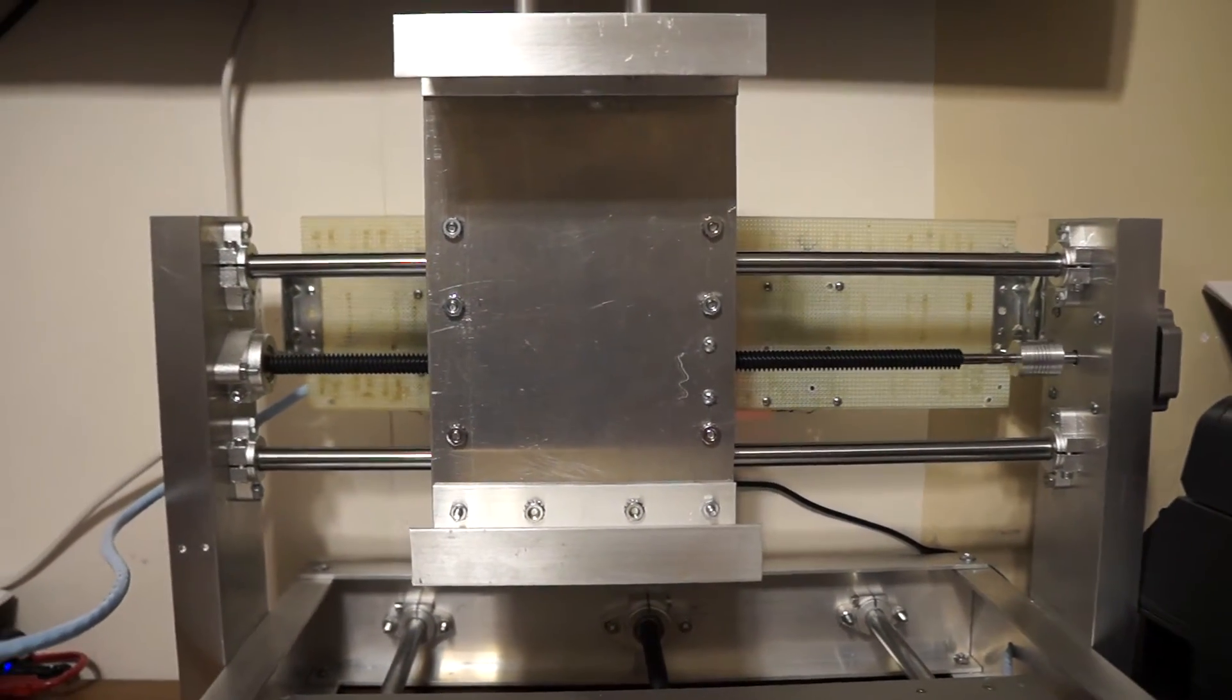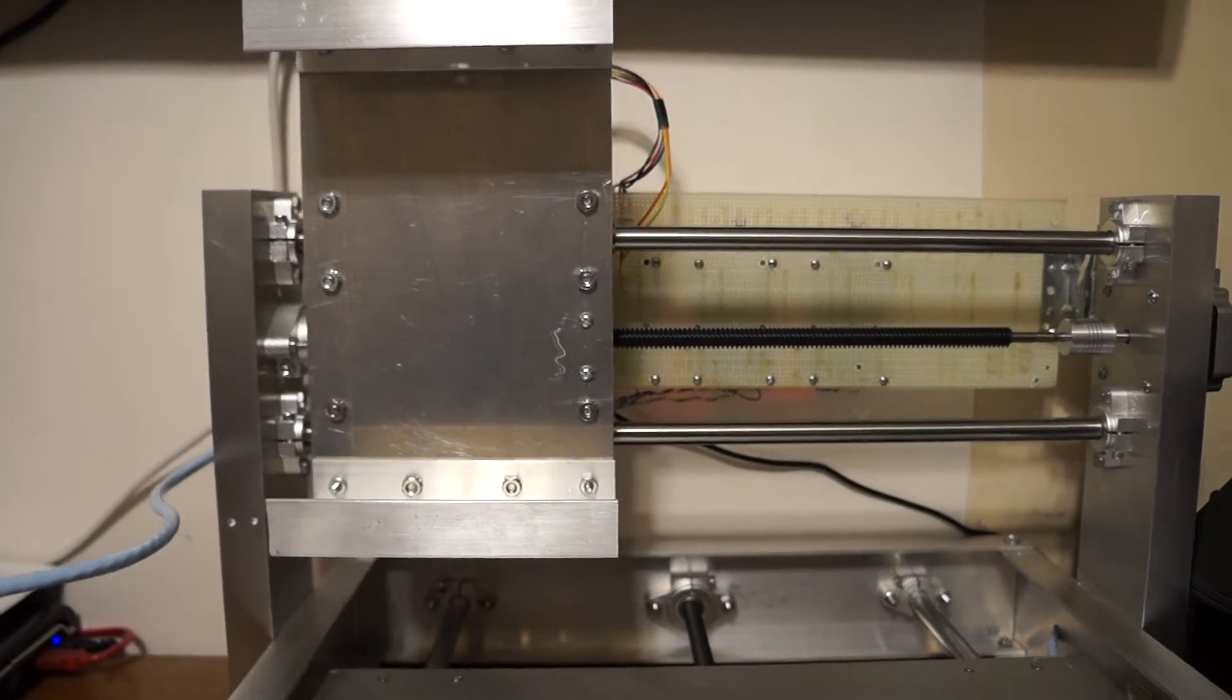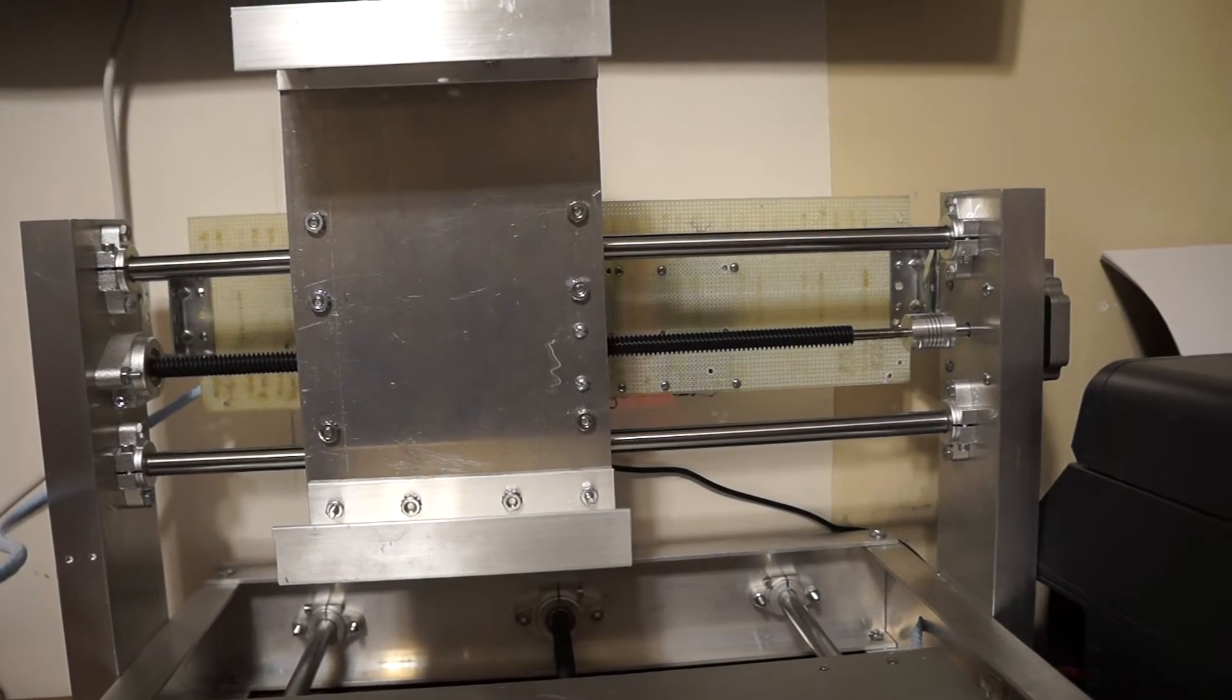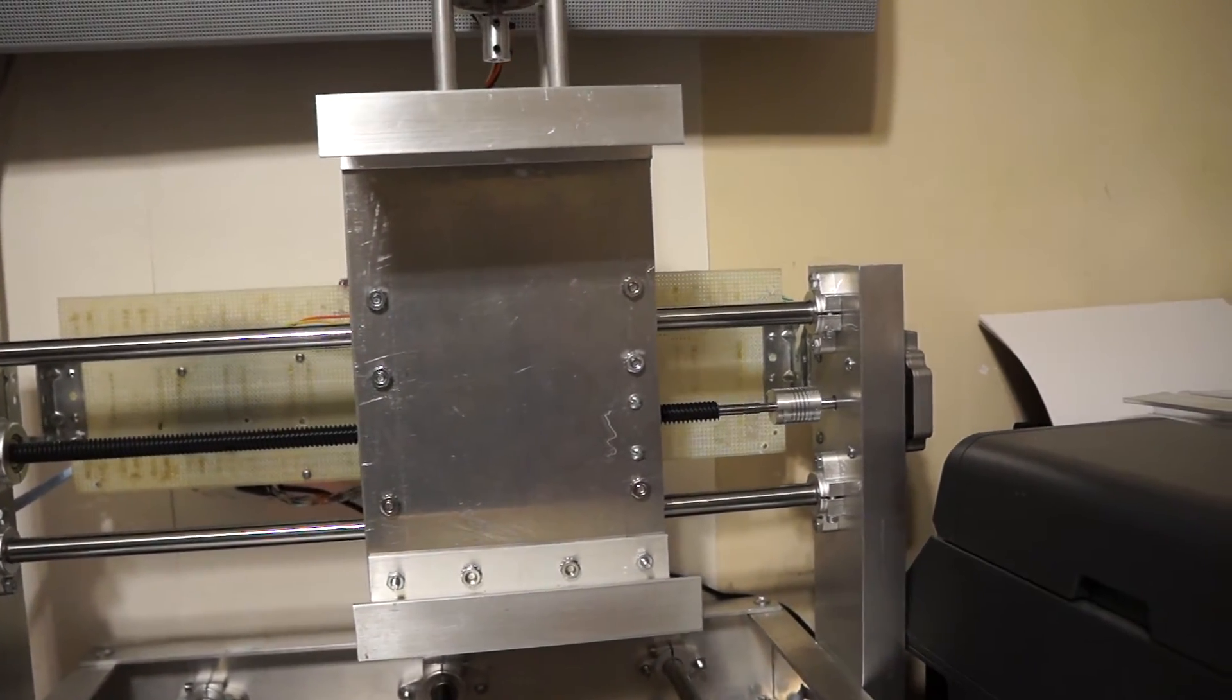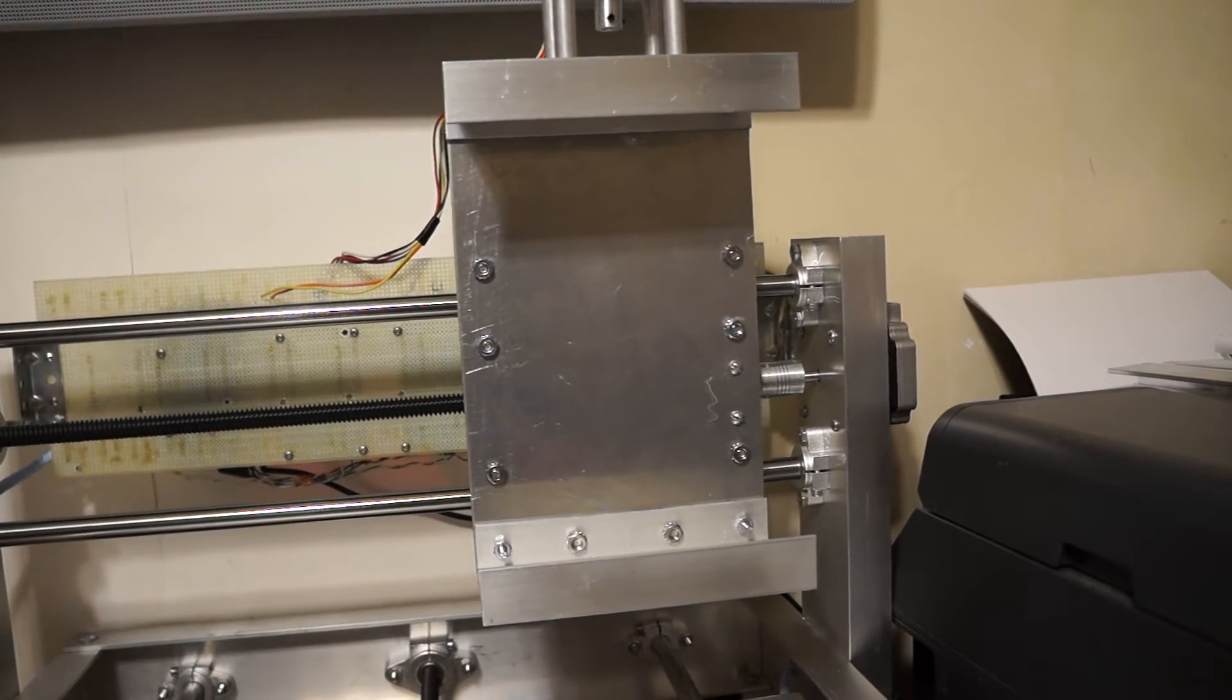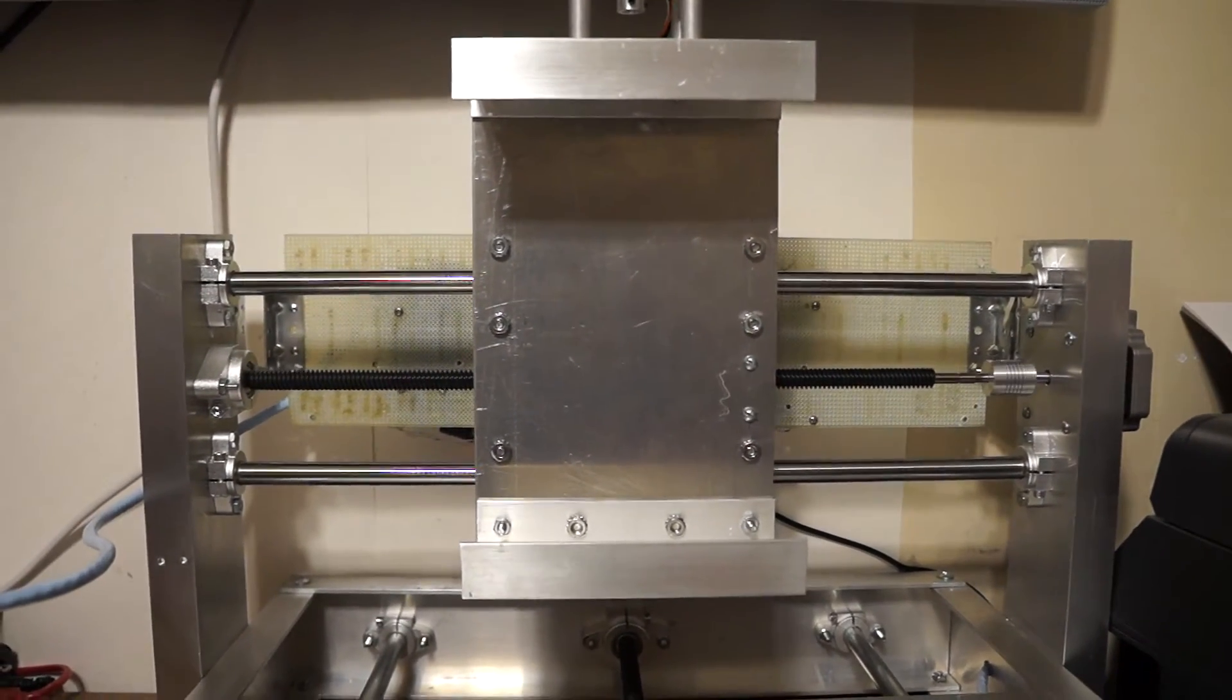Up here we have the x-axis. It rumbles a little bit at the right end. I don't know if you can hear it there. It's a low-frequency rumble indicating there's something a little off there.